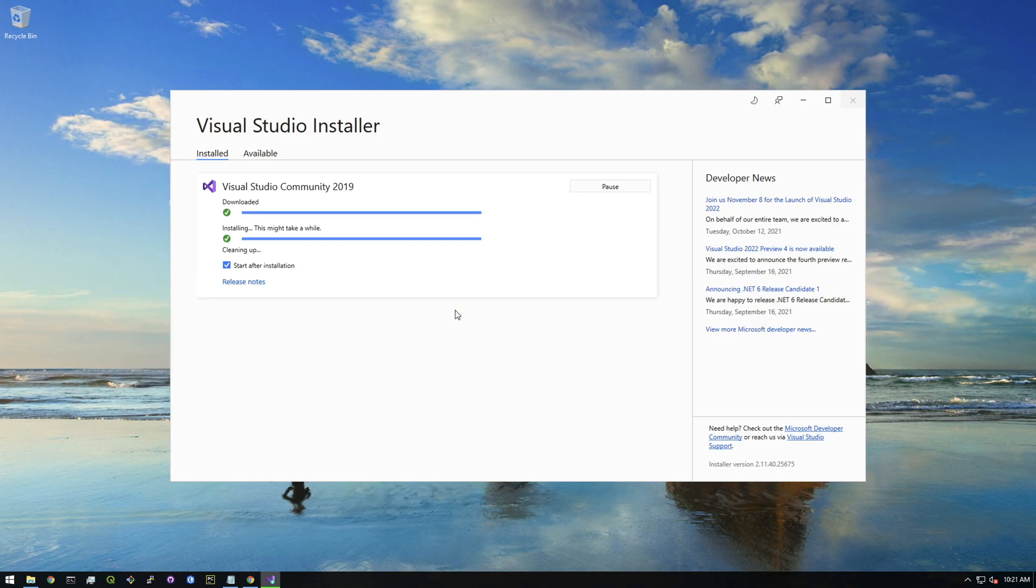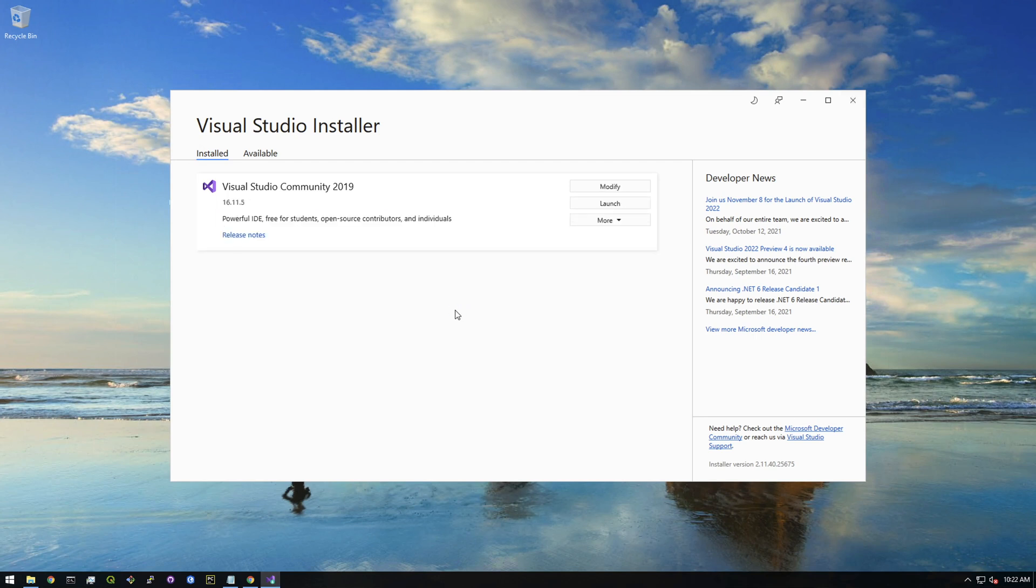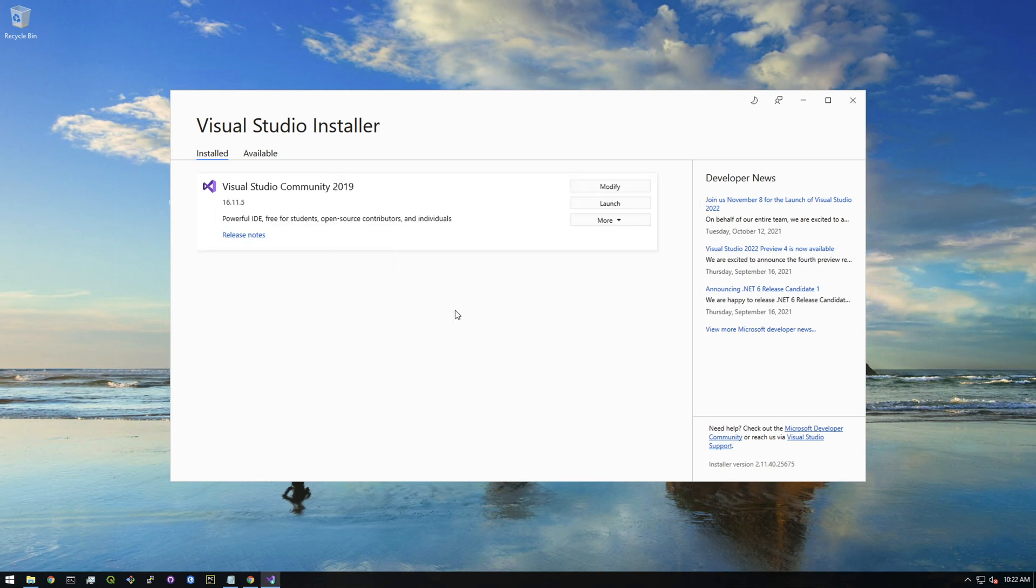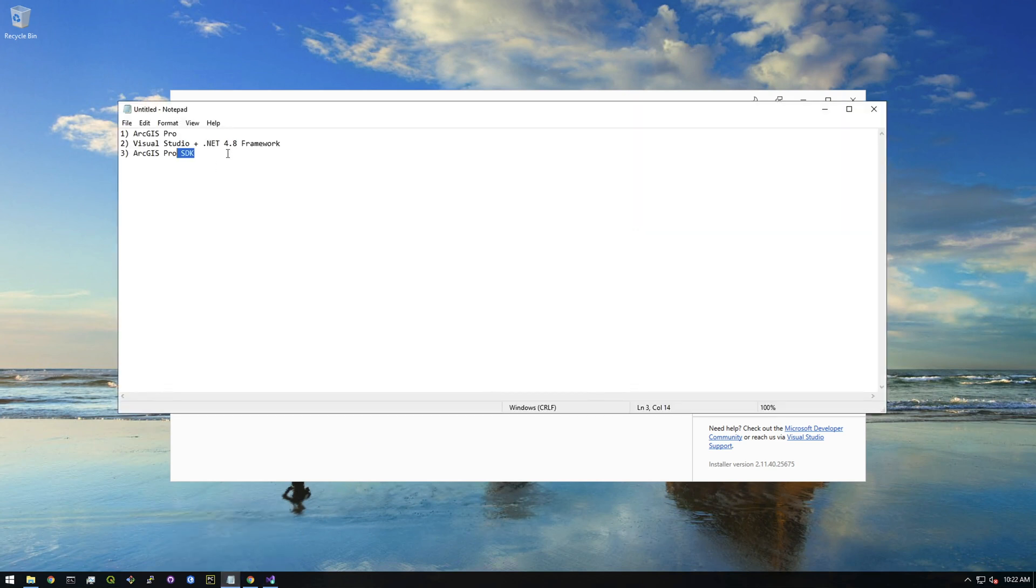All right, I think we are finally almost finished installing this. It's been about 15 minutes or so. Okay, there we go. So we're done installing Visual Studio and .NET 4.8 Framework. Next is the ArcGIS Pro SDK.